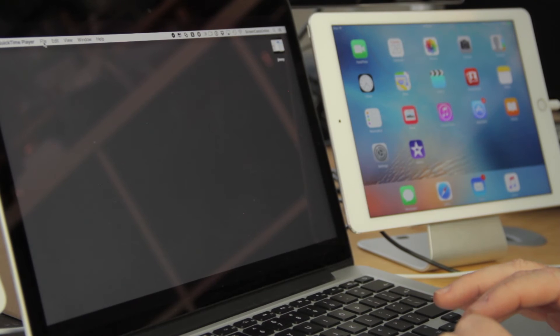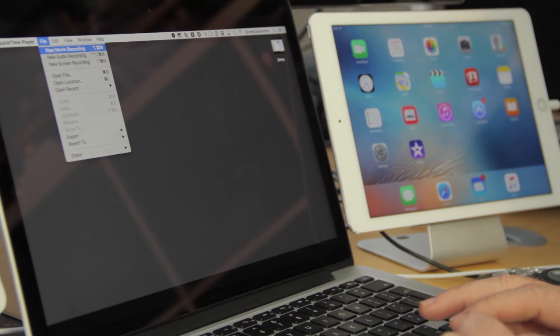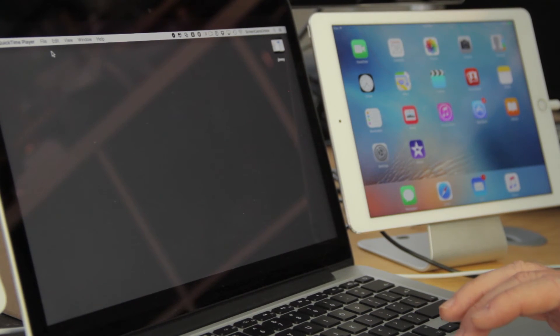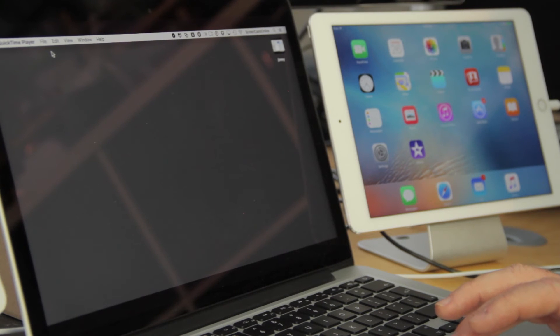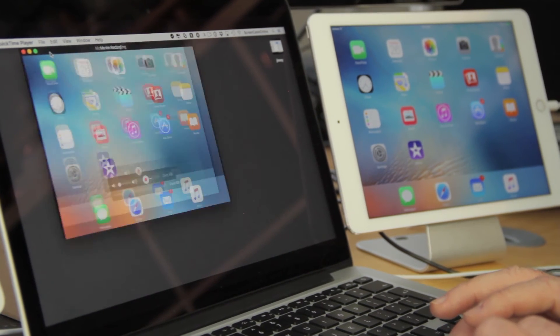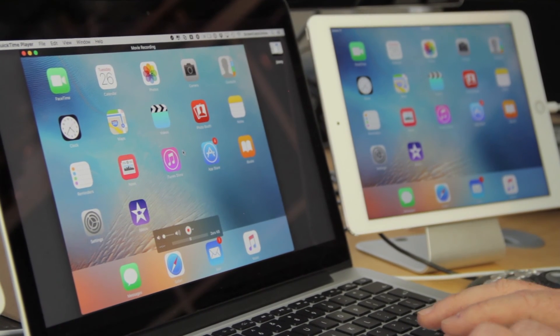So all I need to do is across on the Mac, go within QuickTime Player to File, New Movie Recording, and once we get the dialogue box pop up, we should be able to select the iPad if it's not selected already. So here we go, it has actually selected the iPad.